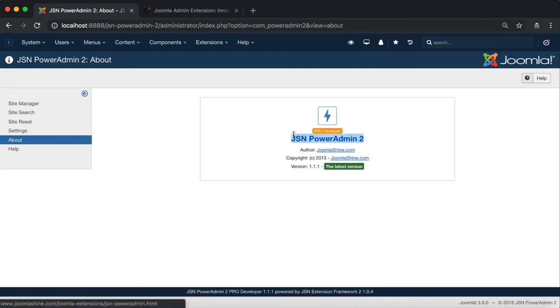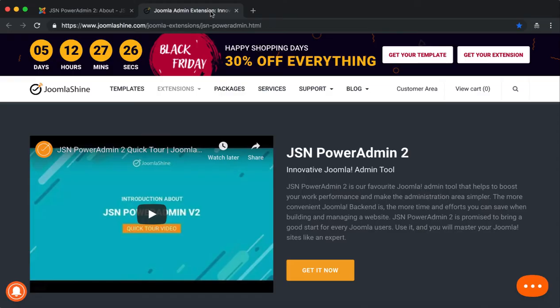Similar to the JSN logo, when you've clicked on the title of the extension, you should be redirected to the JSN PowerAdmin 2 Detail page.